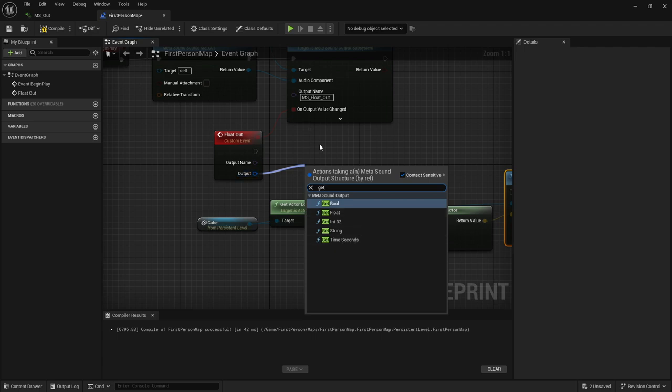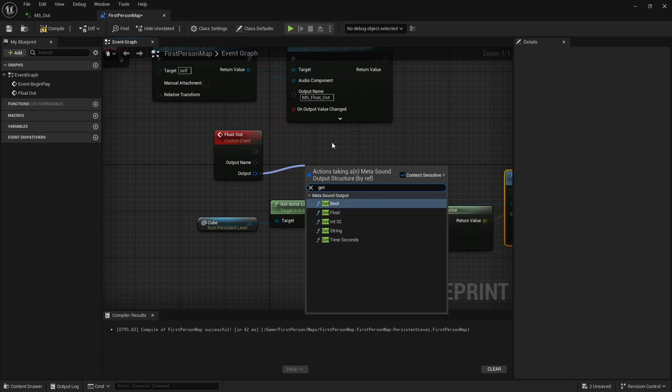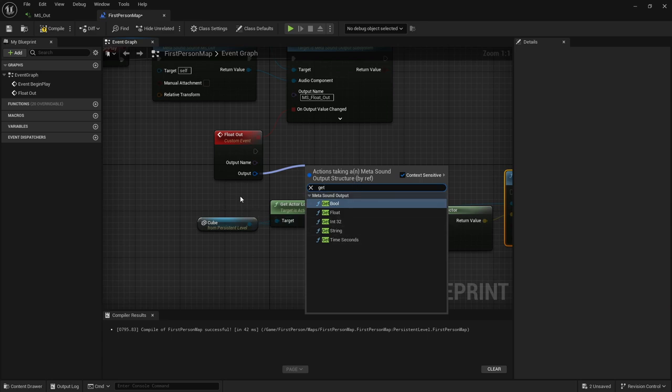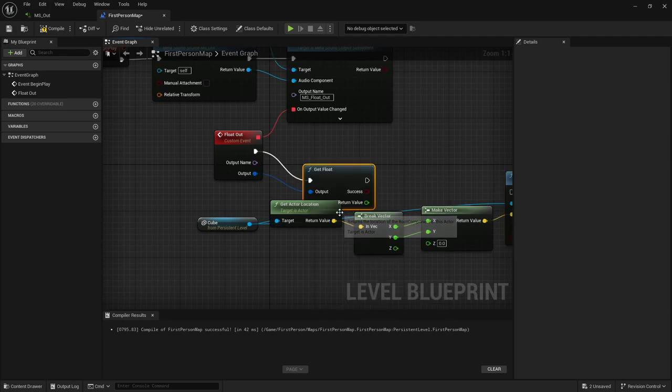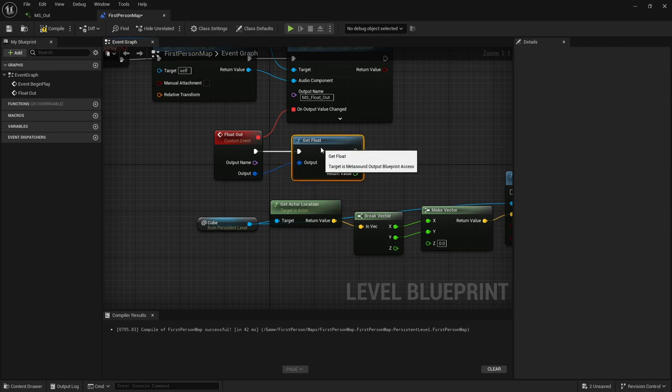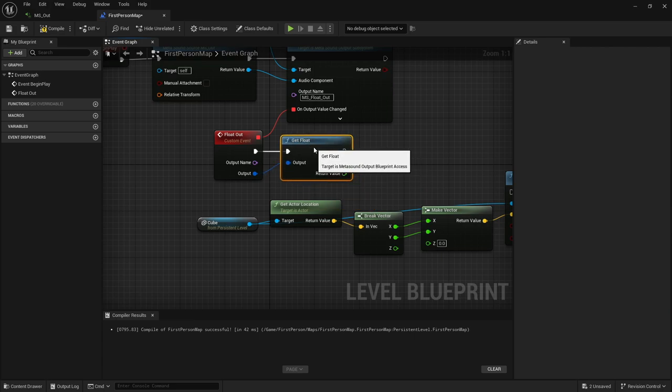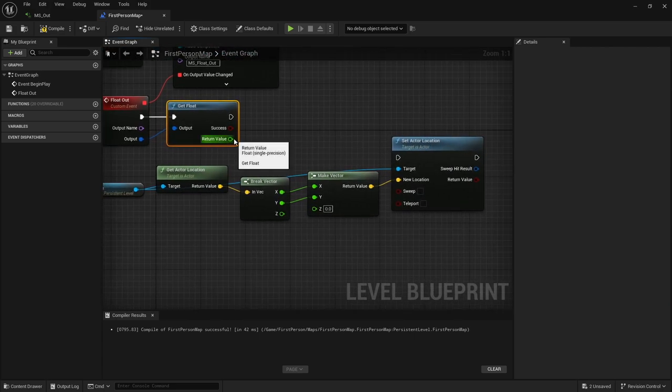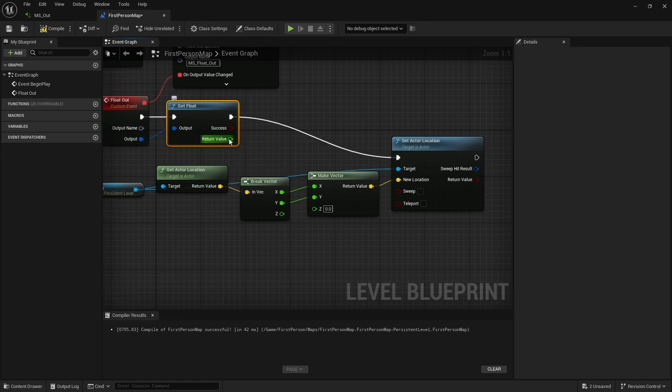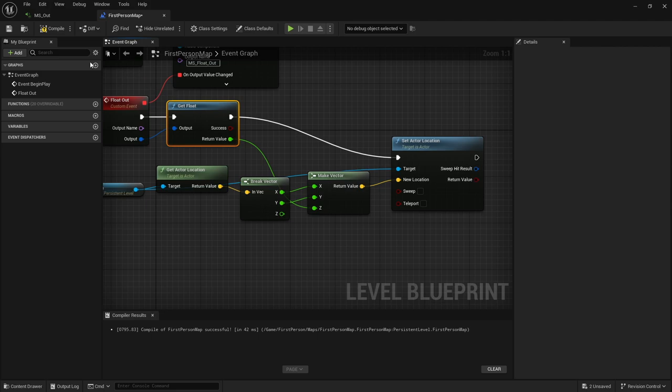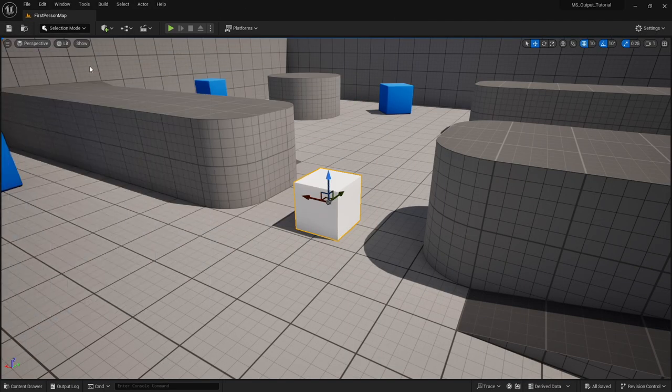All of these are different types of outputs that you can watch. You can have a boolean, a float, an integer, a string, or a time in seconds. Things like your wave duration, your boolean on whether a specific stem is active or not. Strings, you can spit out text. Integers, if you're using whole numbers. You could have a bunch of different things that you can watch from these outputs. But since we're using the envelope, we're going to grab our float.